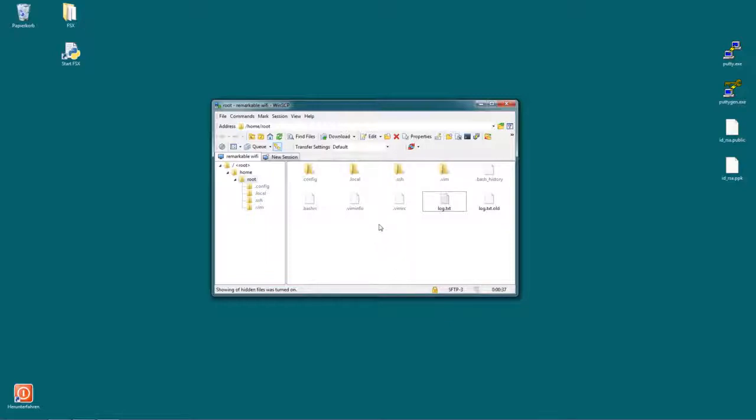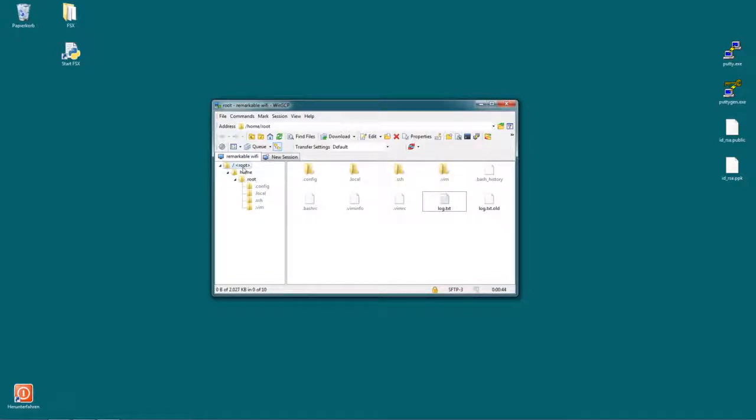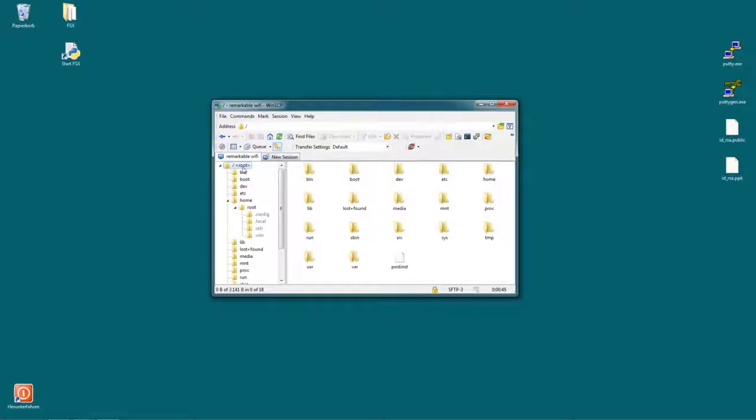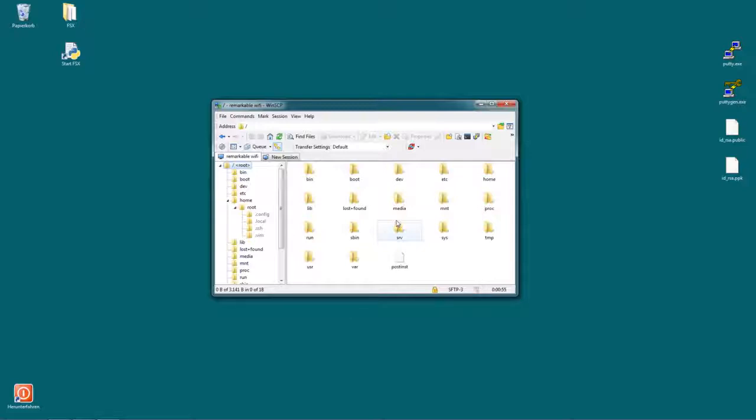Now you can see you're in the root folder of Remarkable by default, well in home root, but you can also click on the root folder and now you can see all the other folders in here. So we want to change a template. In order to do that we need to go to /usr/share/remarkable.